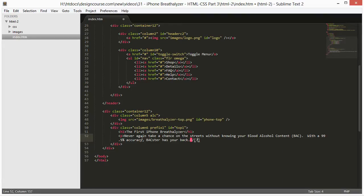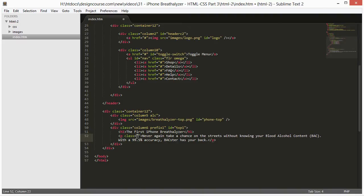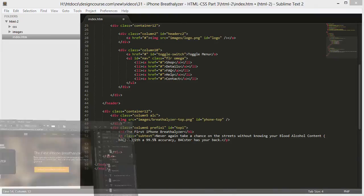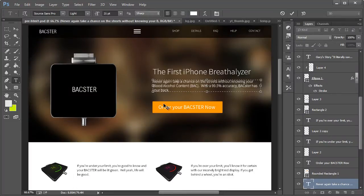We'll close the p tag, and we're going to want to control the look and feel of this text, certainly the margin as well. So we're going to give it a class of 'subtext'. We'll save that.